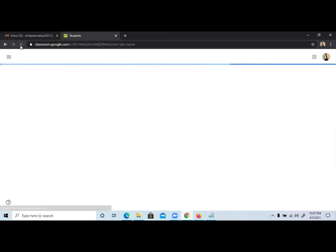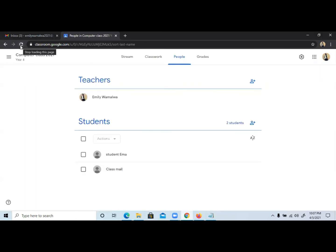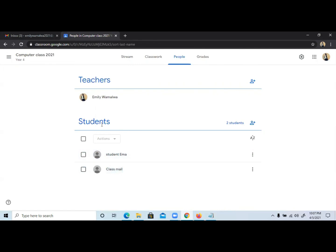If you come to my class, you'll see two students have joined and there is one teacher. So if we had another teacher to work with collaboratively, then I just click here to invite them.